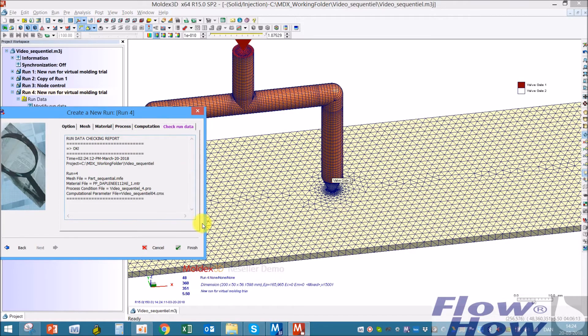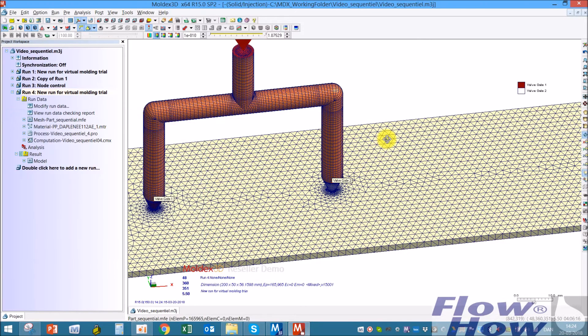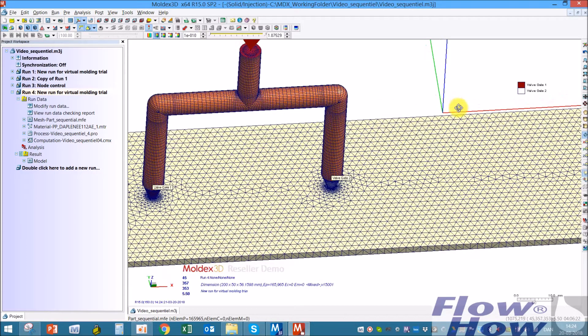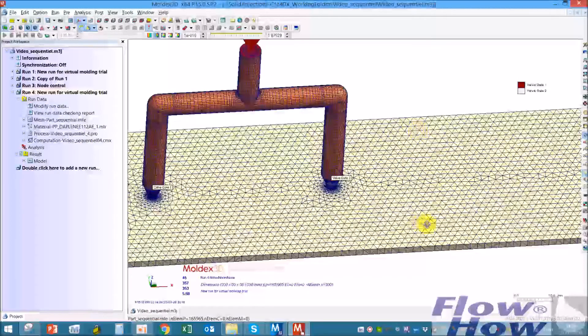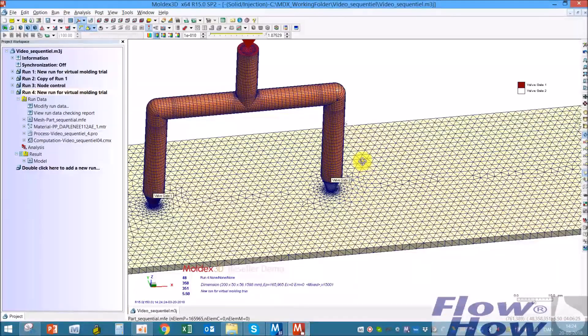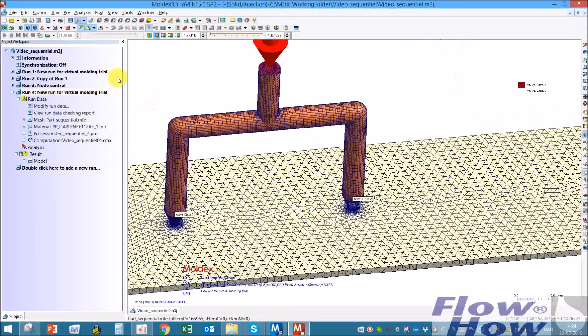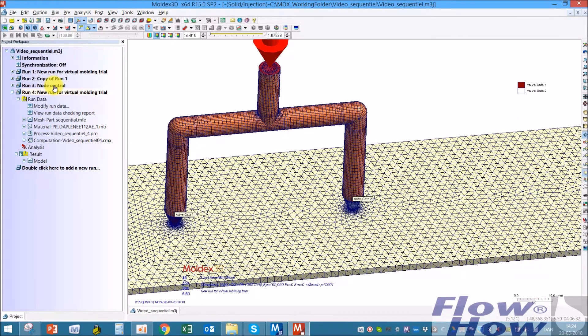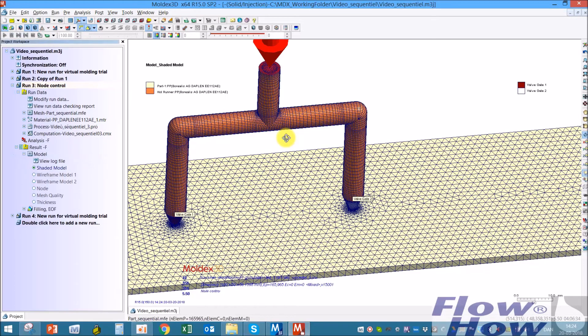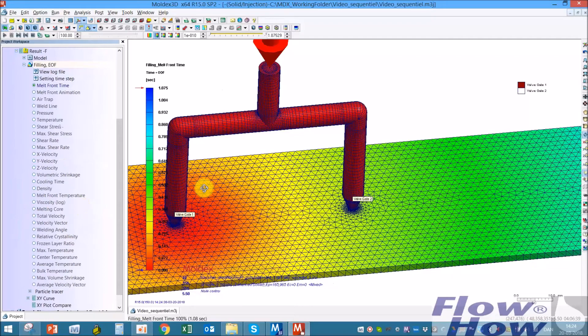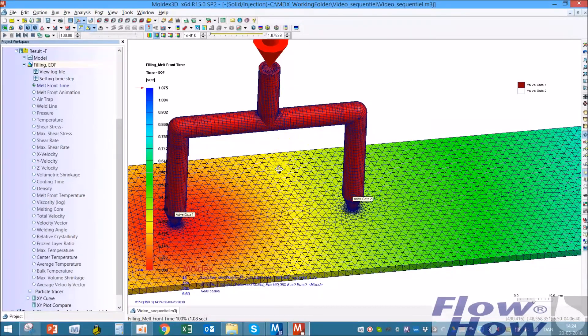Check run data, everything is fine, and then it's just running a normal filling and a packing, and also a cooling and warp if you also need that. I've cheated a bit, so I have done a simulation up front.